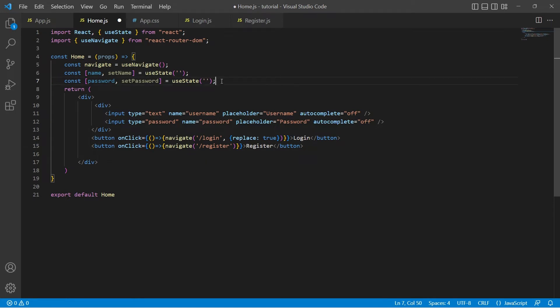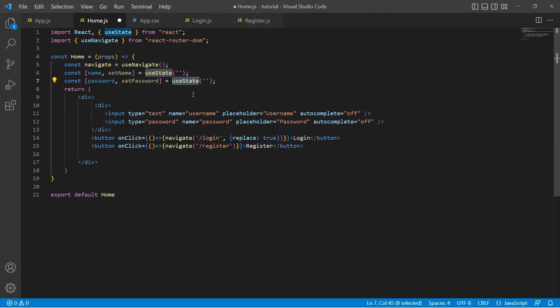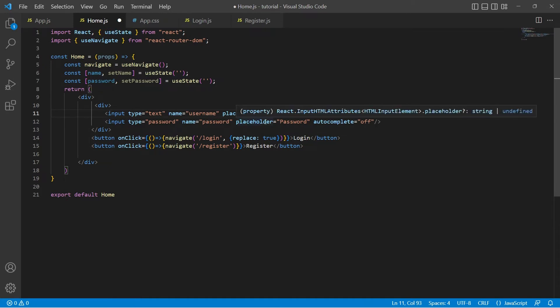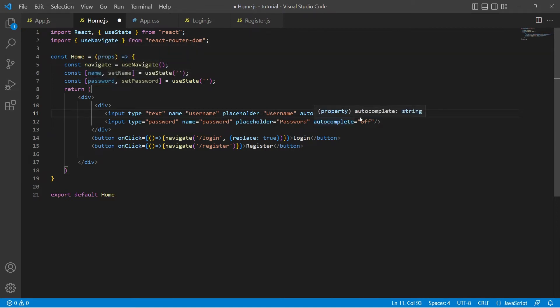In case you do not know what useState hook is, we discussed this hook in detail in our previous videos. Please check out the React.js playlist. When we enter something in these inputs we want these state variables to be updated, so let's add onChange event to these inputs.